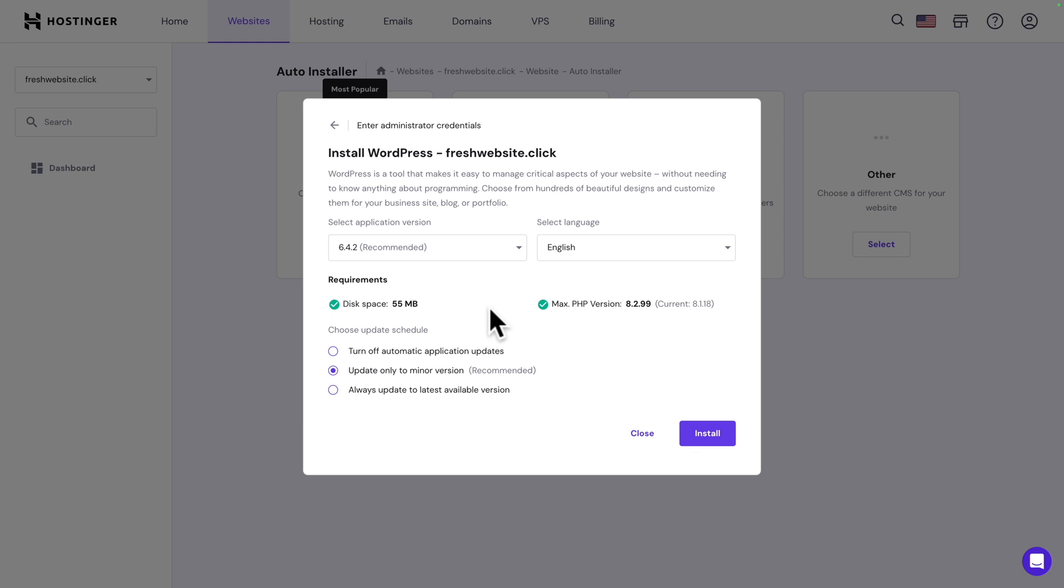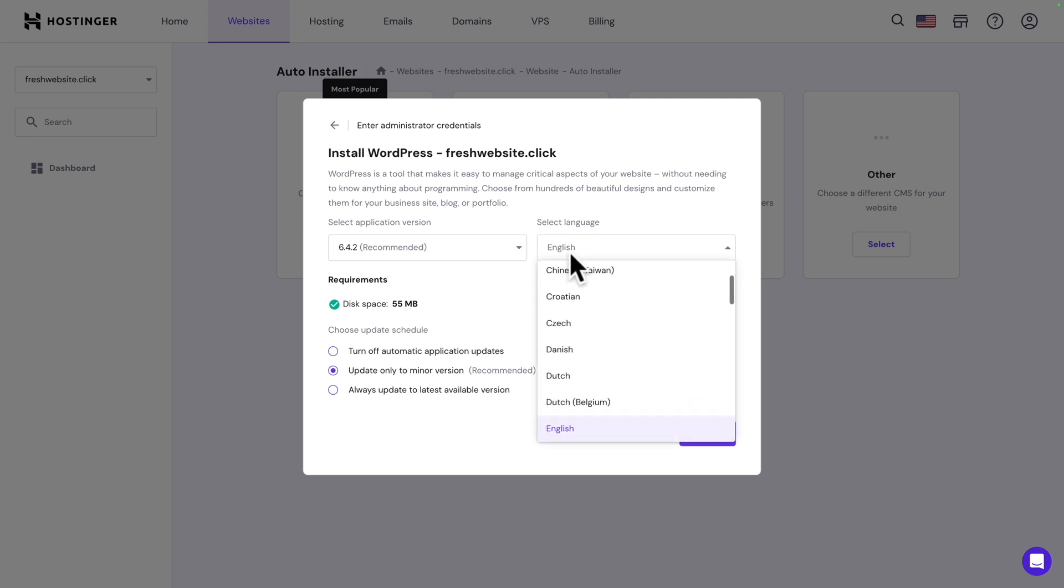We have a few more options here, like the application version, but we can leave it as recommended. If you don't want to install WordPress in English, you can click on the drop-down and select your preferred language.